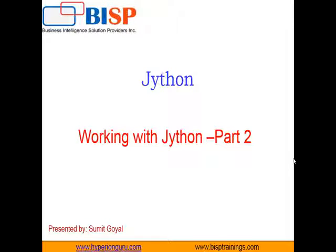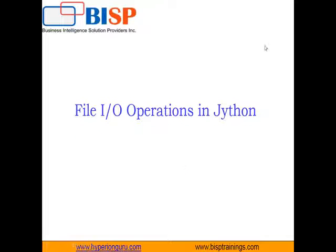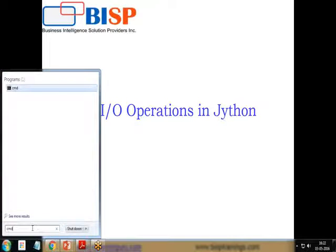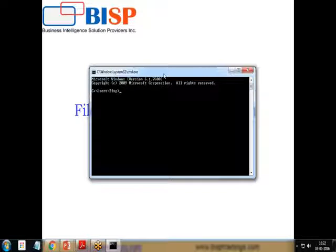Hello friends, welcome to BSP earnings.com. My name is Sumit and this is my third video in the Jython tutorial series. In this video I am going to tell you about file input and output operations in Jython, and then we will look at a word count program in Jython.